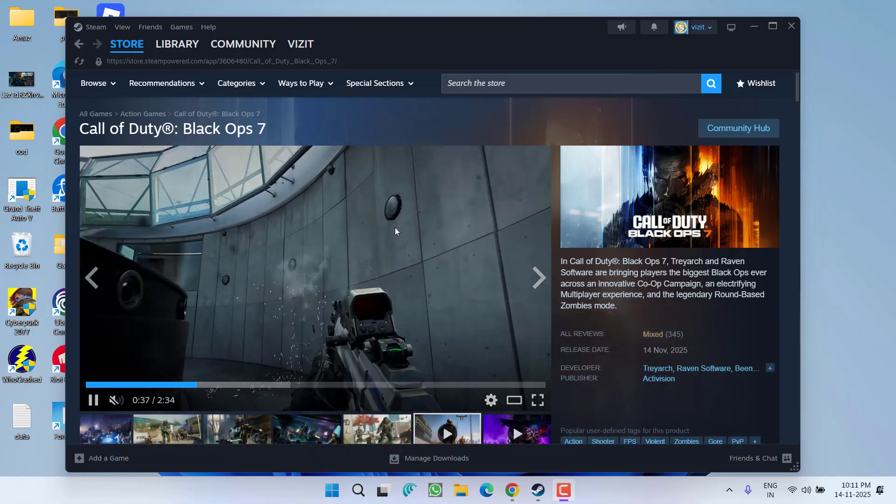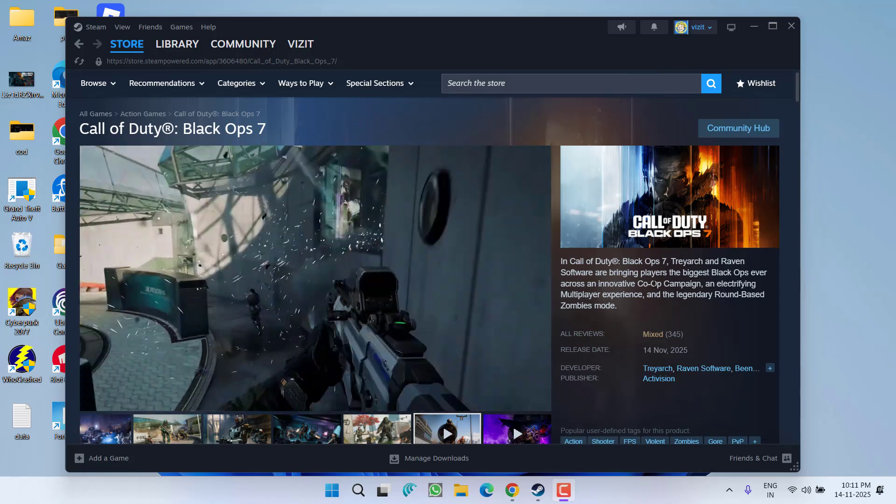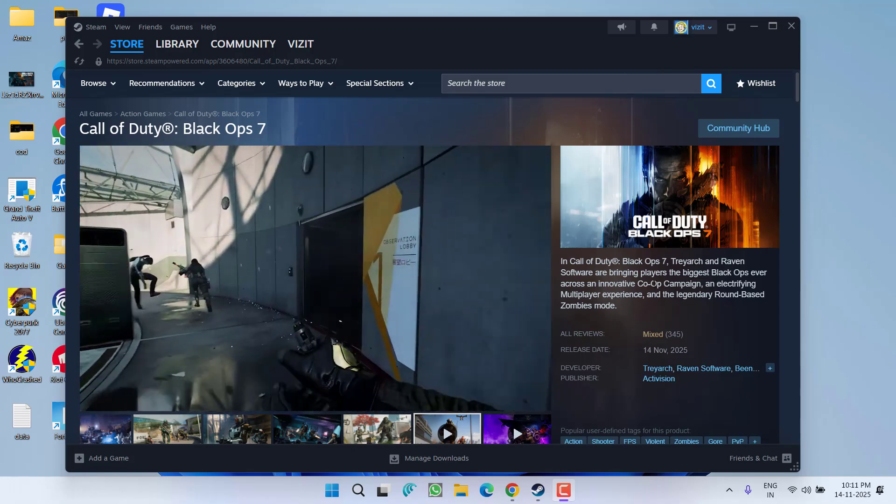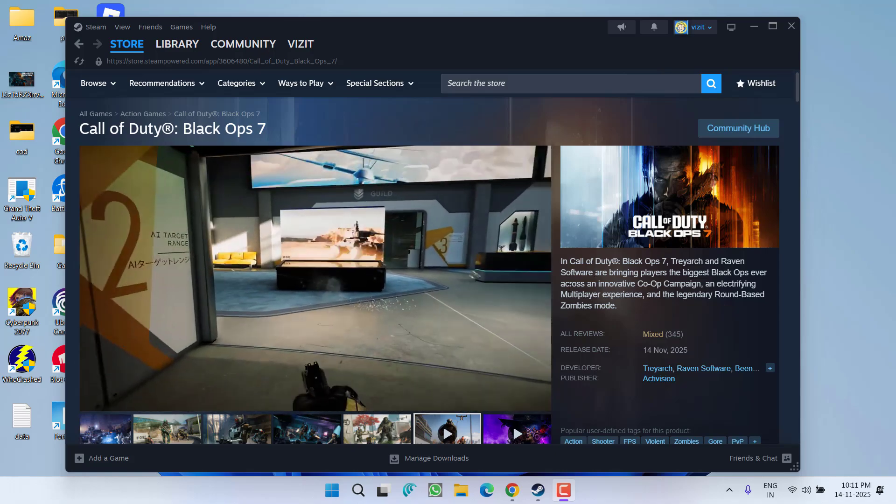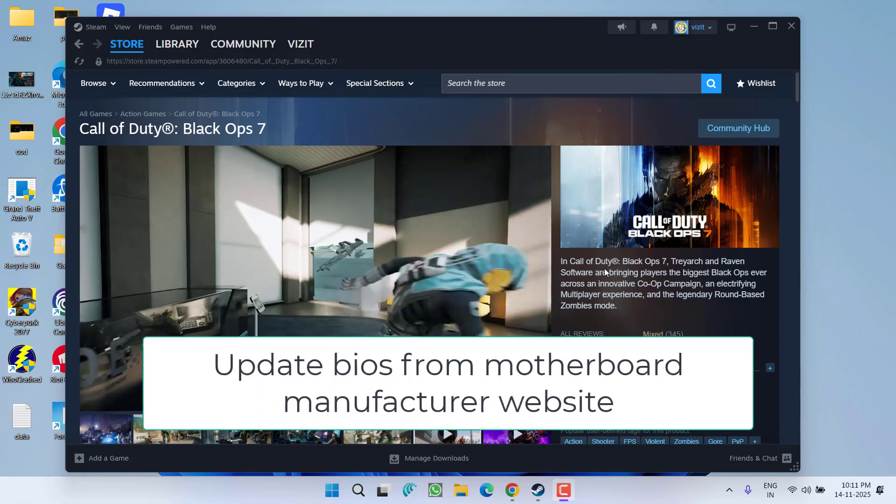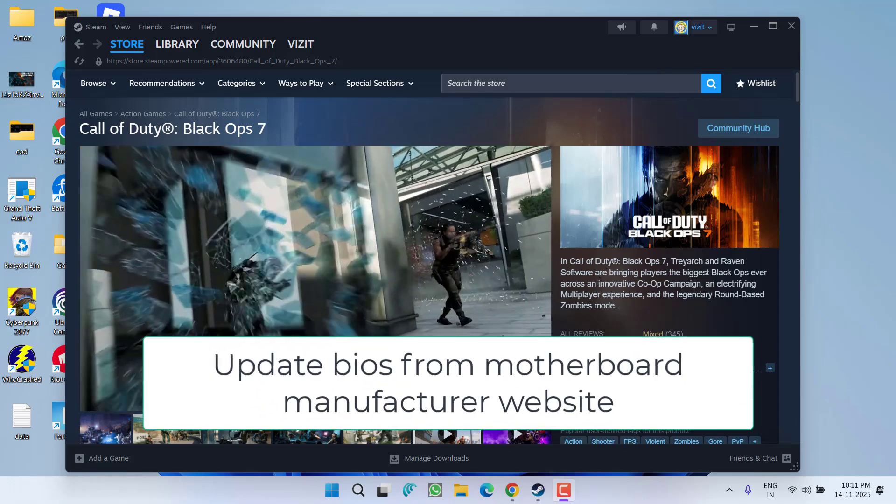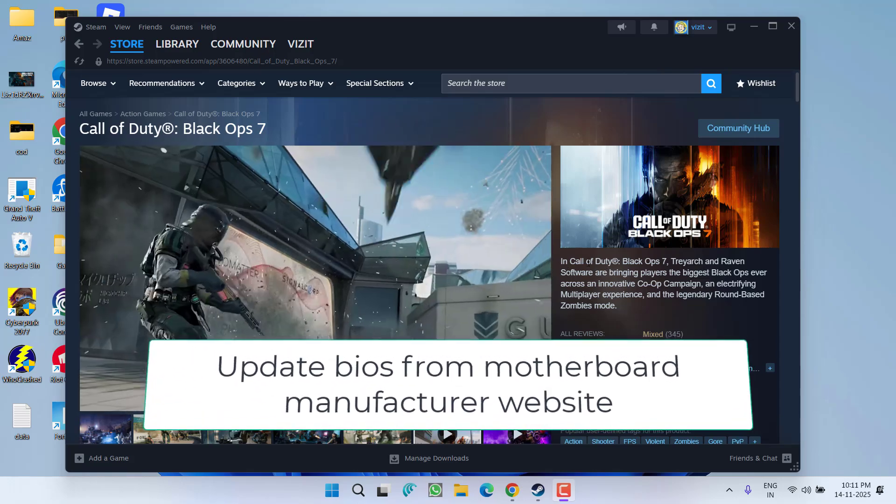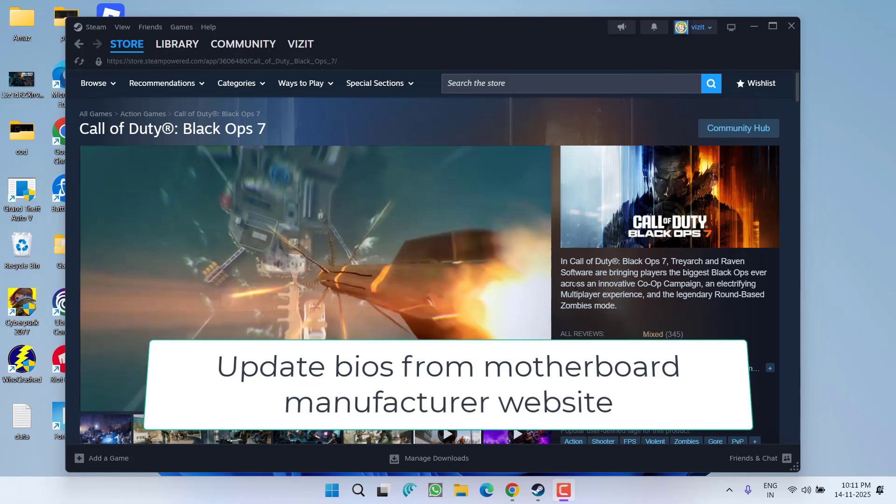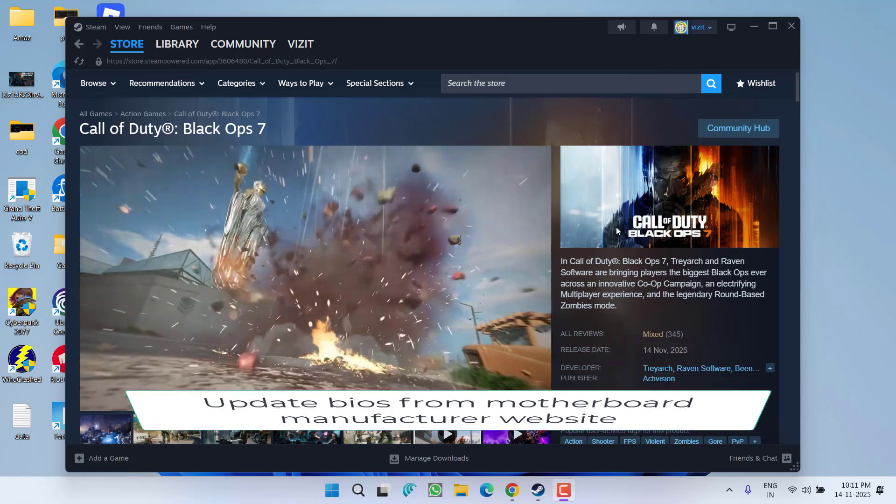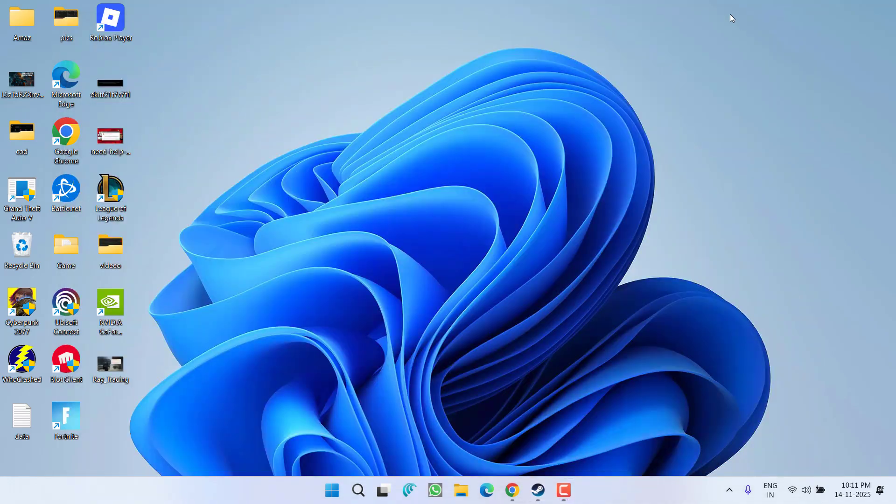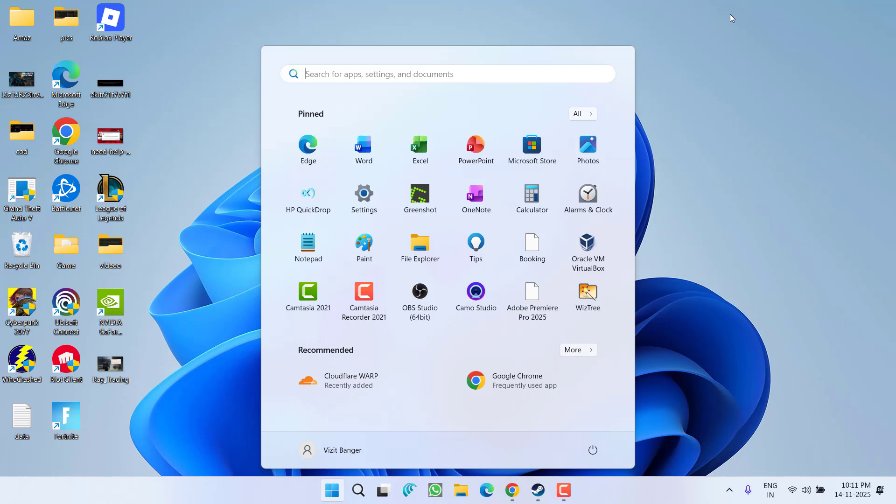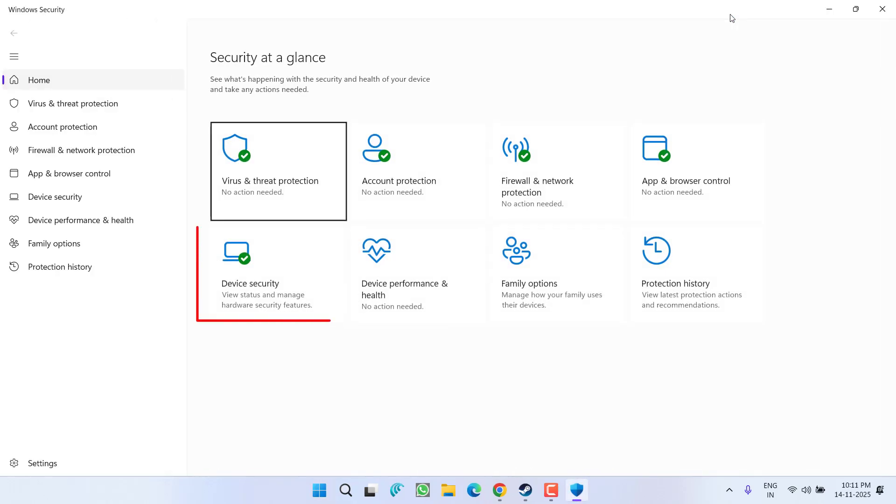There are two simple and easy ways to fix this issue. In the first step, make sure you update your BIOS by opening the motherboard manufacturer website and then download the BIOS firmware update if you are not already updated. In the next step, you need to open up Windows Security.